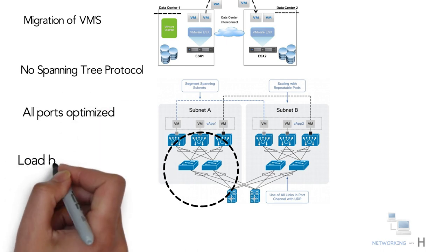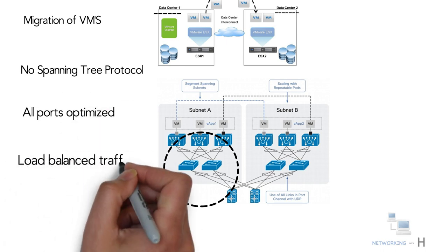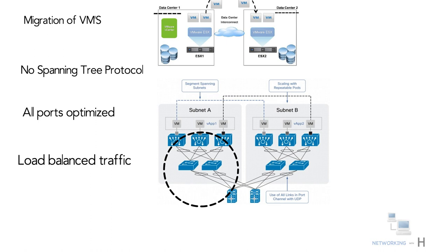Using routing protocols to connect your layer 2 domains also allows you to load balance the traffic to ensure that you get the best use of your available bandwidth.